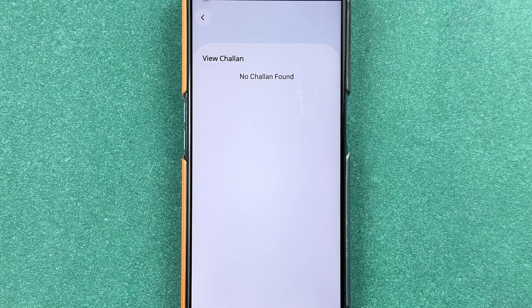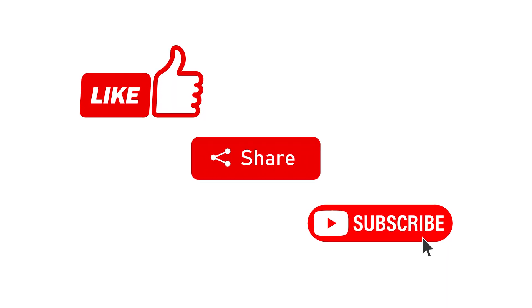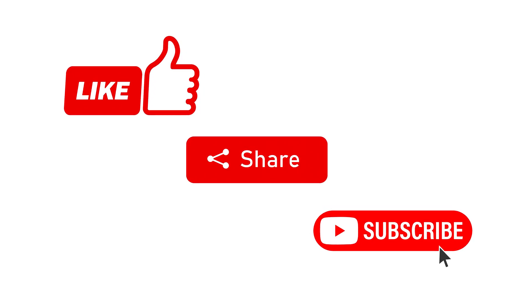If you find this video informative, don't forget to subscribe to my channel. I'll see you all in the next one. Thank you.